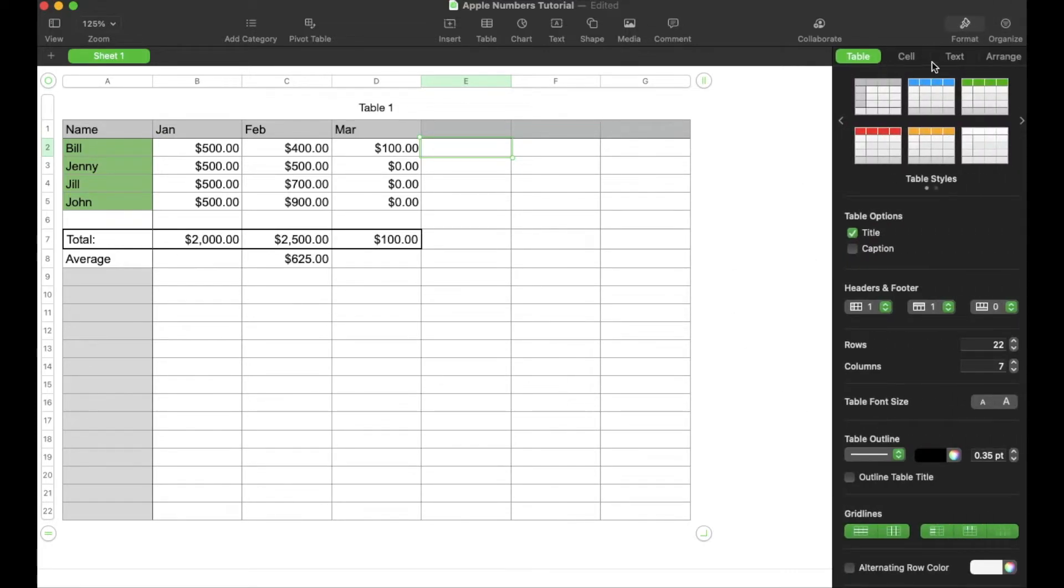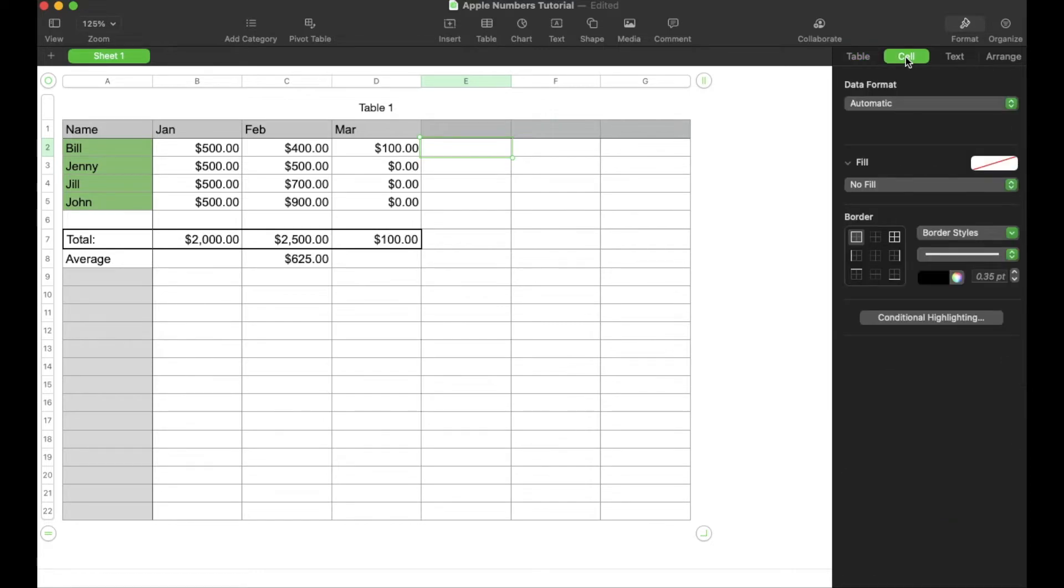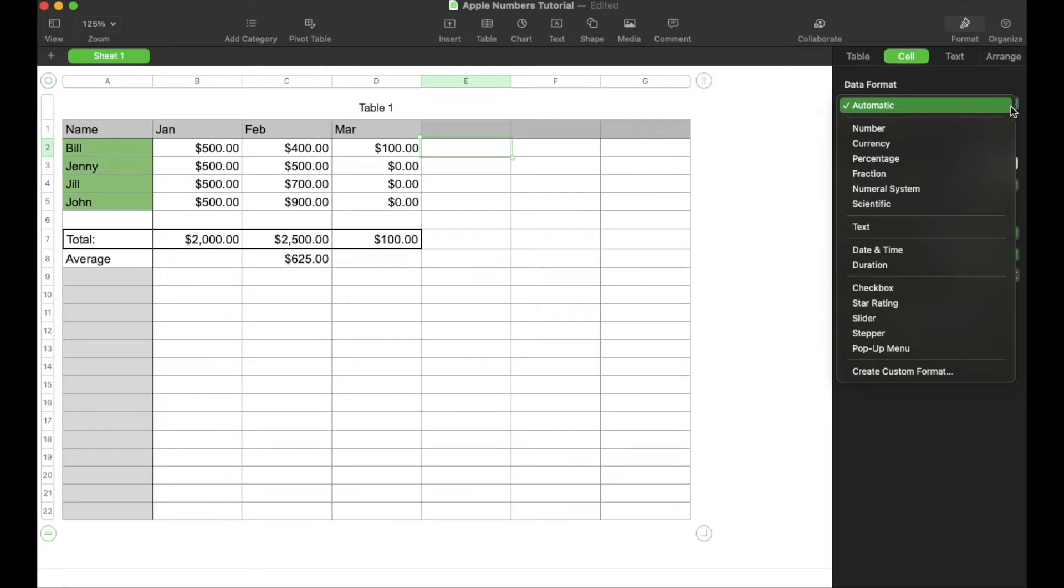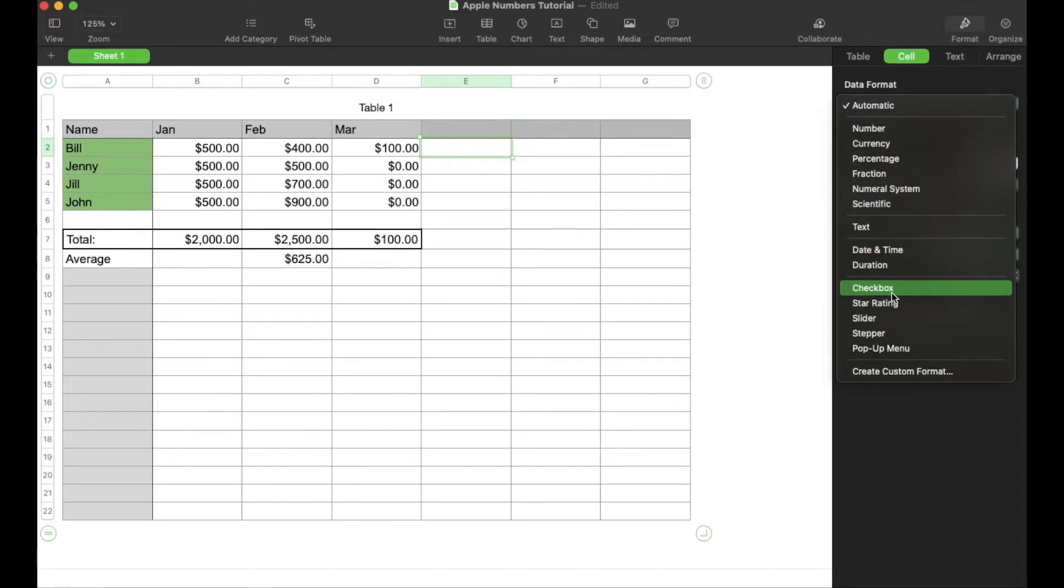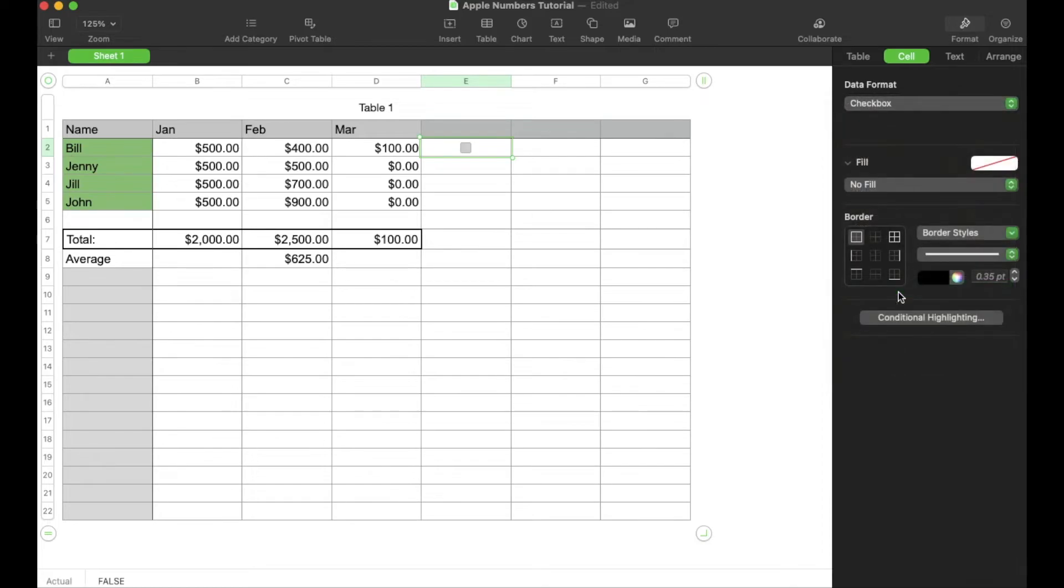We're going to go over here to cell. This is the submenu cell. And then under data format, we can actually click this little down arrow. And as you can see, towards the bottom here, we get a little checkbox option. I'm going to click on that. And as you can see, a checkbox will then show up.